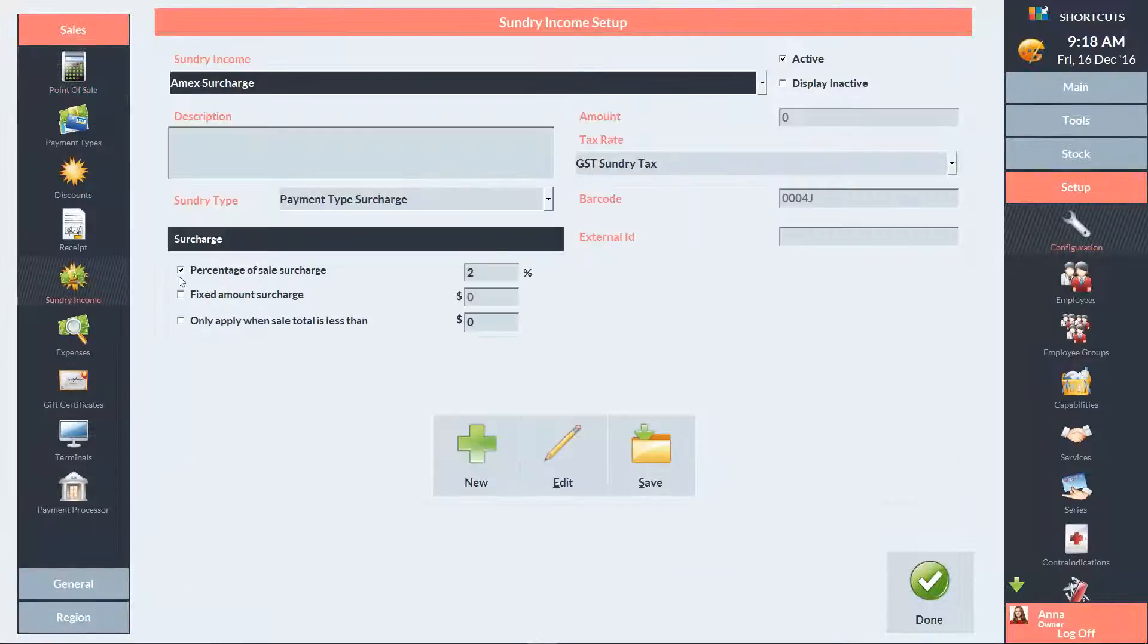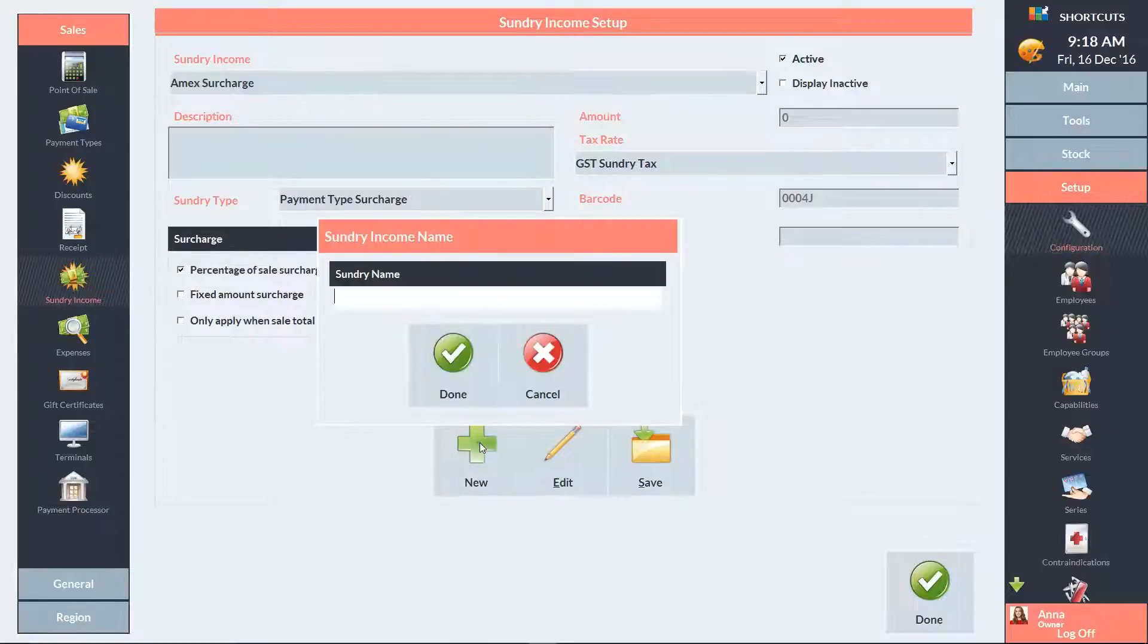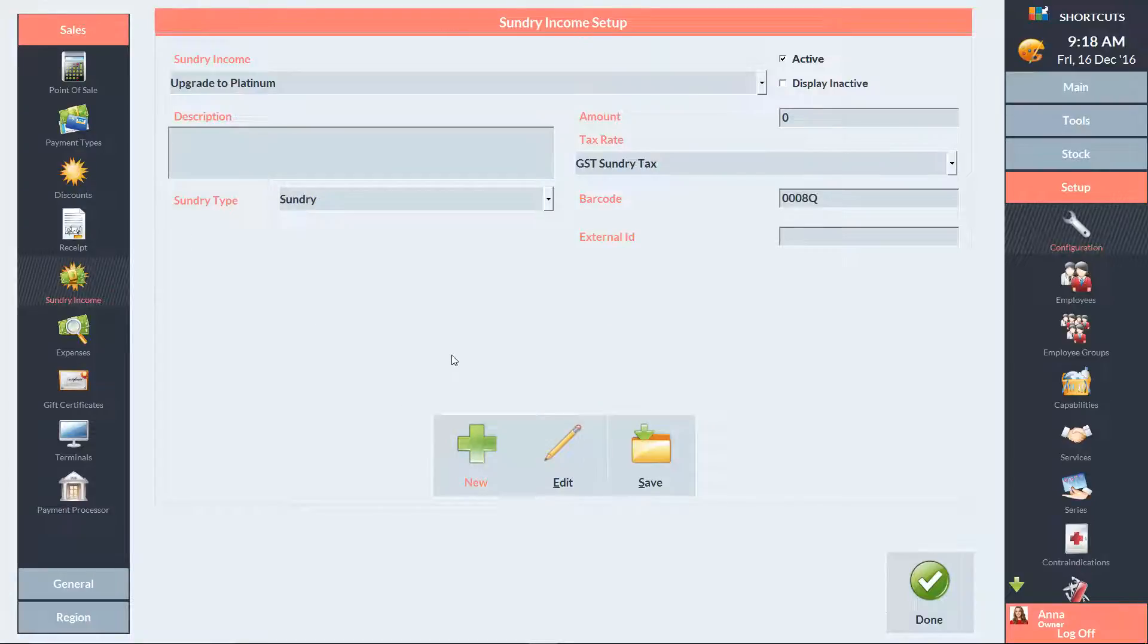Then press New and enter the name of the sundry item. Select Program Change as the sundry type.